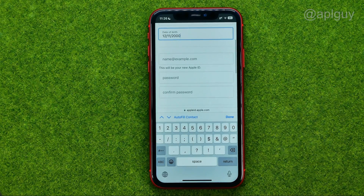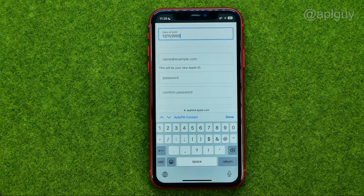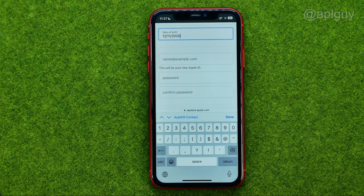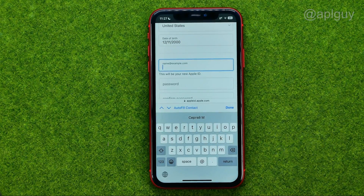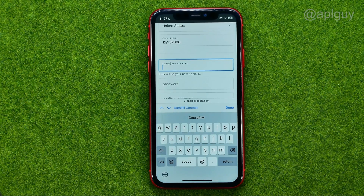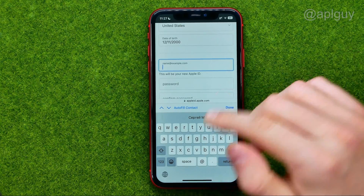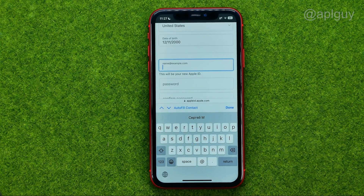Then scroll down a bit and enter your email. If you already have an old Apple ID associated with some email, you can't use that email. You need to use an email that is not associated with any Apple ID account.